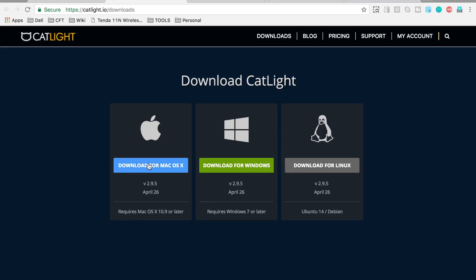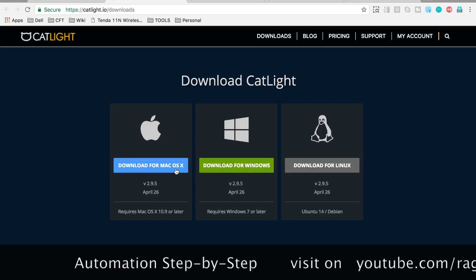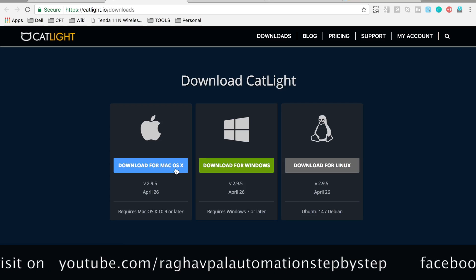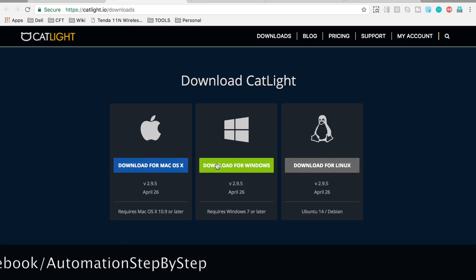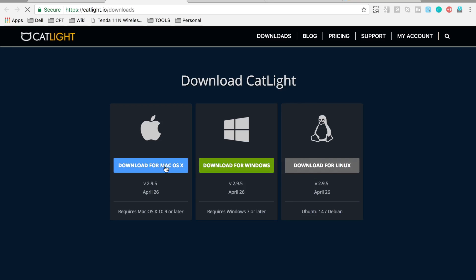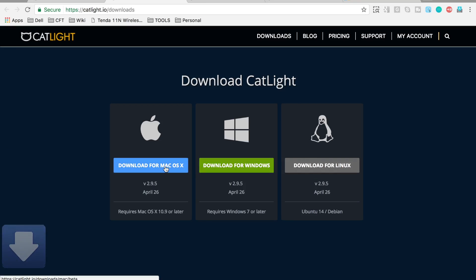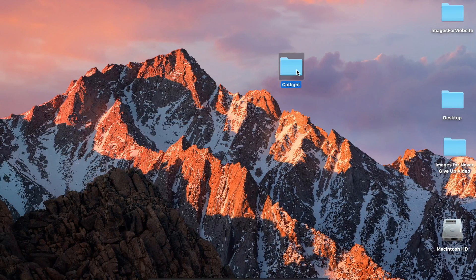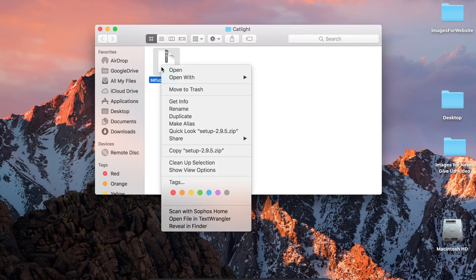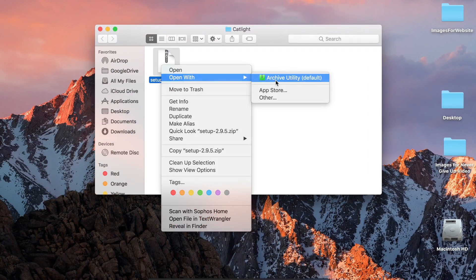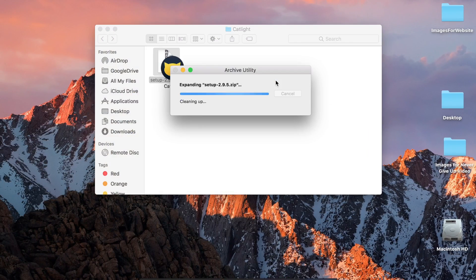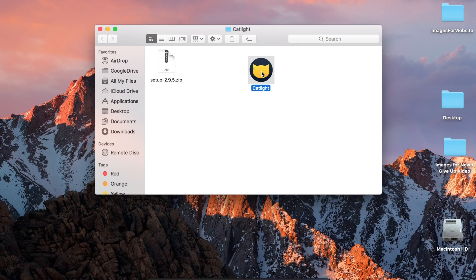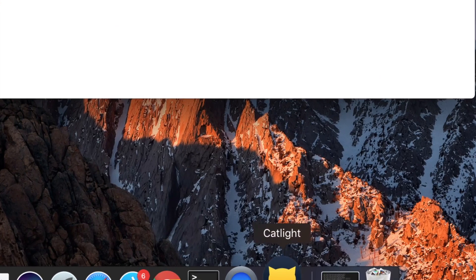Here you can download CatLight for Mac, Windows, or Linux. I'm going to download it on a Mac, but whether you are using Windows or Linux, you can follow along and download it for your operating system. The download is now completed. I've placed the downloaded zip file in a folder, will unzip it, then double-click to start CatLight.